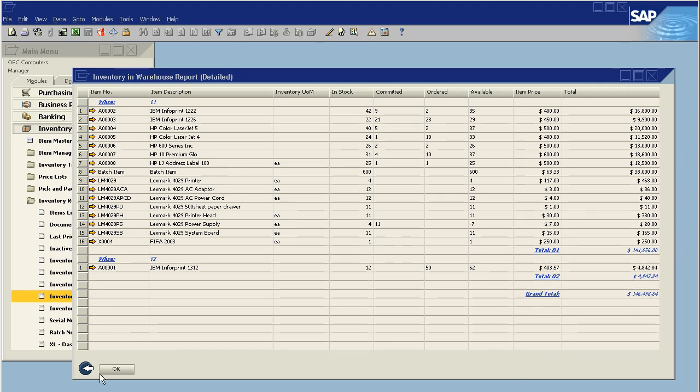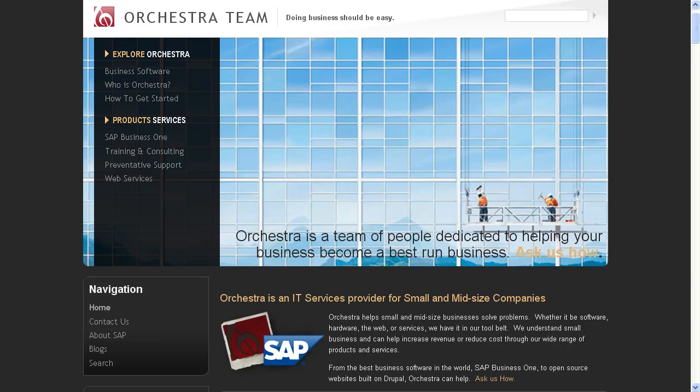If you have any questions, please feel free to give me a call. 559-477-4256. Or visit us on the web at www.orchestrateam.com. We look forward to hearing from you. And have a great day. Bye-bye.